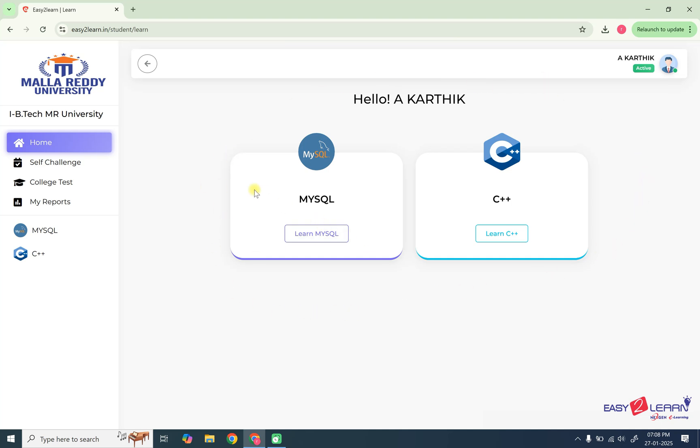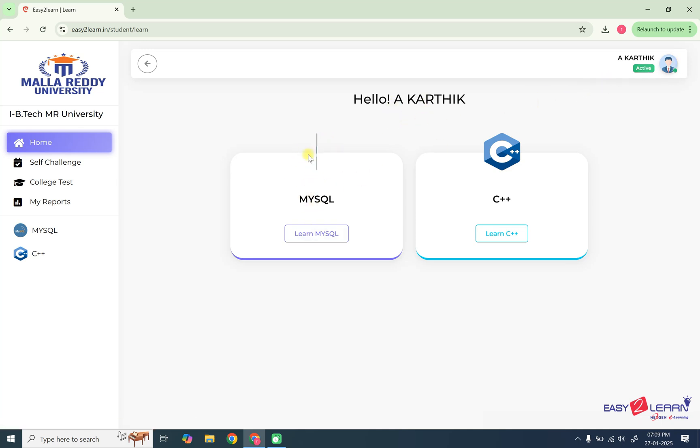After entering to this, you can see the courses which are available to the particular user. So currently we have two courses. One is MySQL and another one is C++.